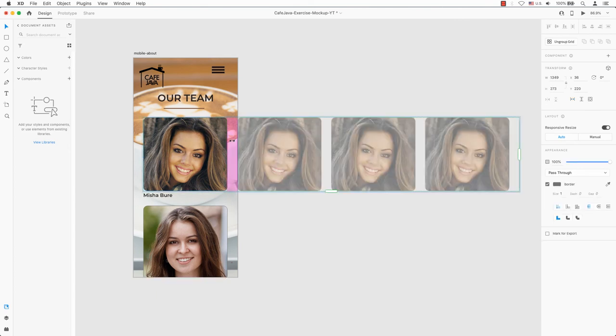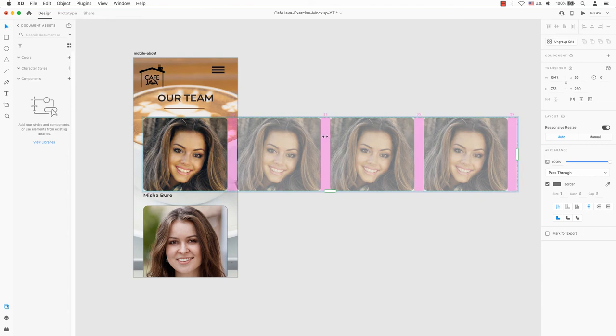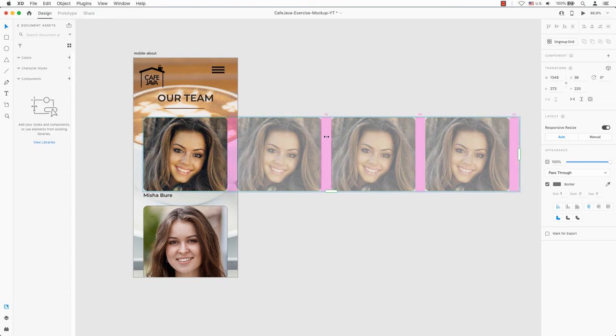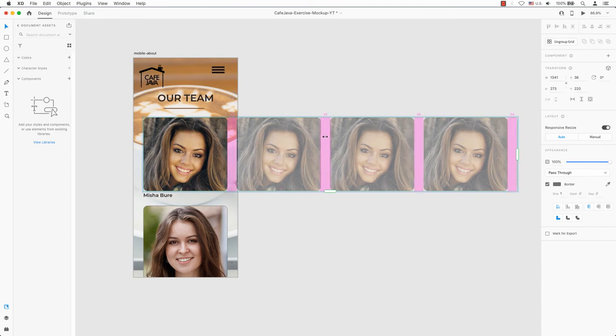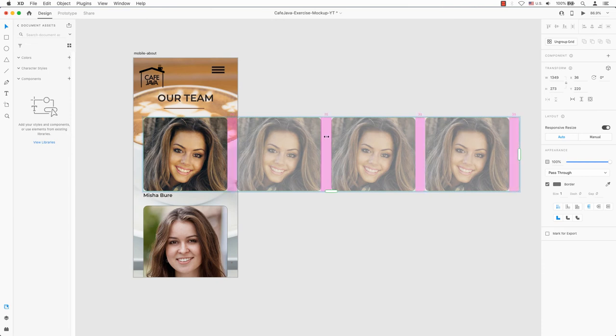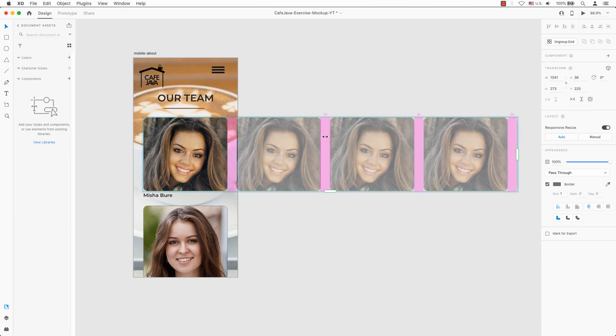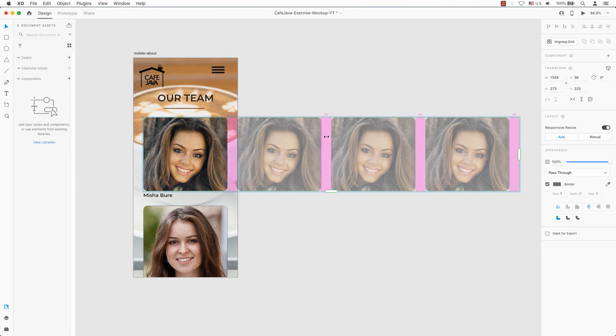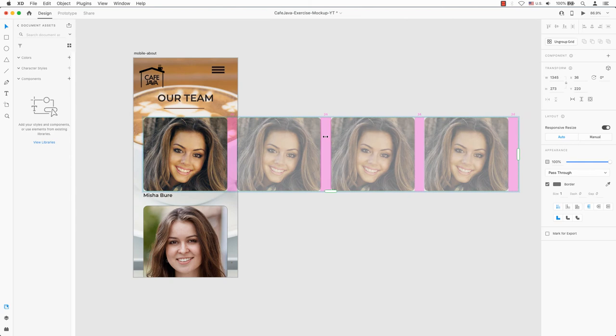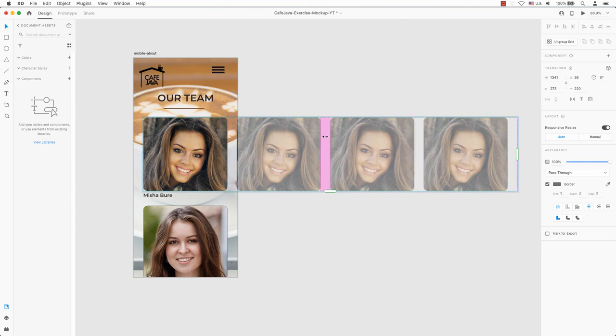Here, I'm going to reduce the gutter space by a pixel or two to illustrate the scrolling effect and show a little bit of the next image. I place my mouse between the two images, the gutter changes to pink, and once I see the double arrow, I can adjust this gutter space to the left by a pixel or two.